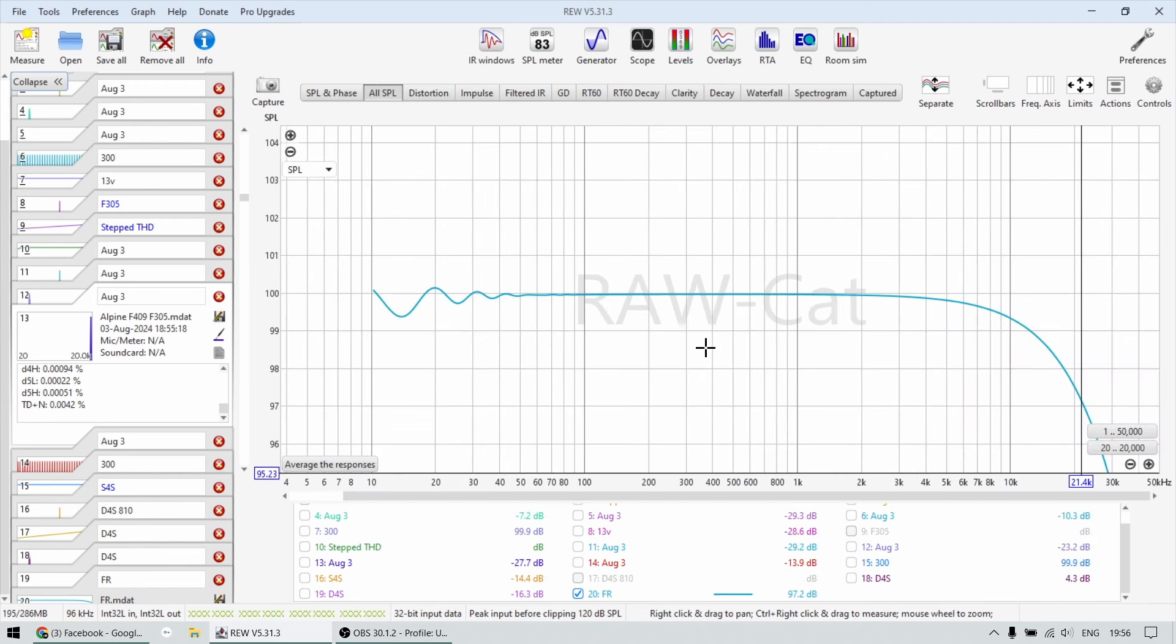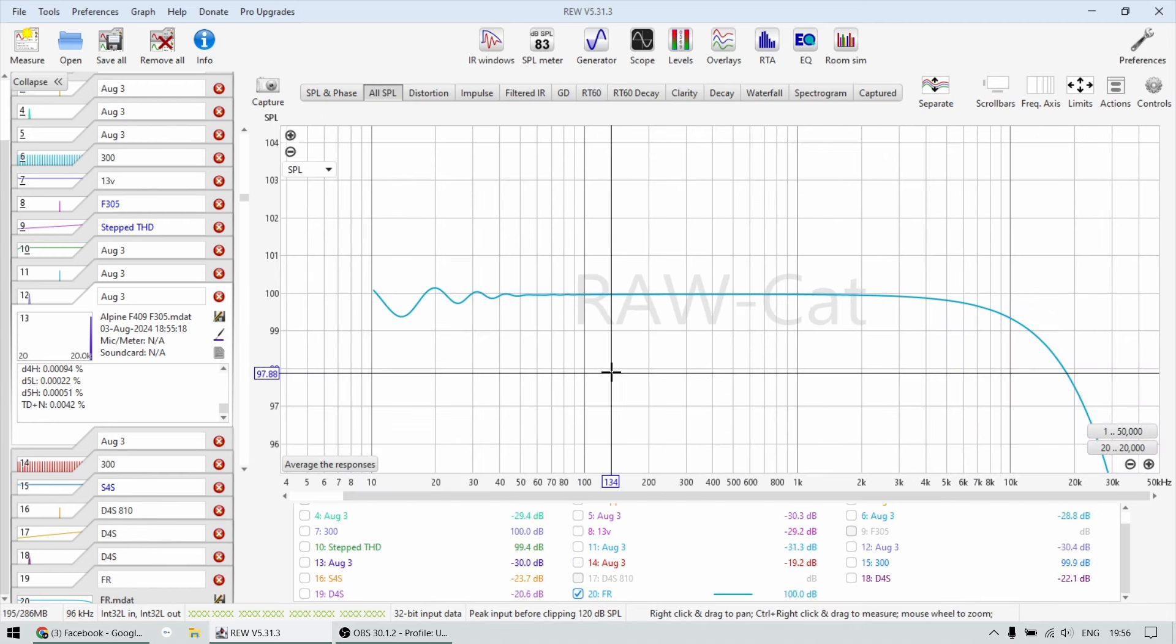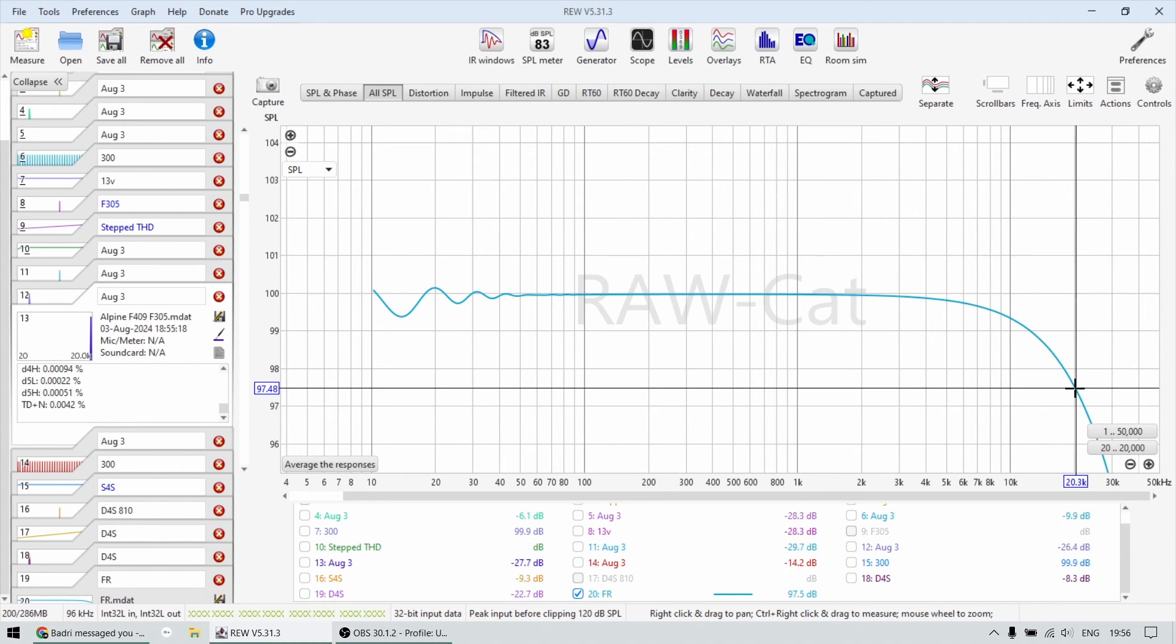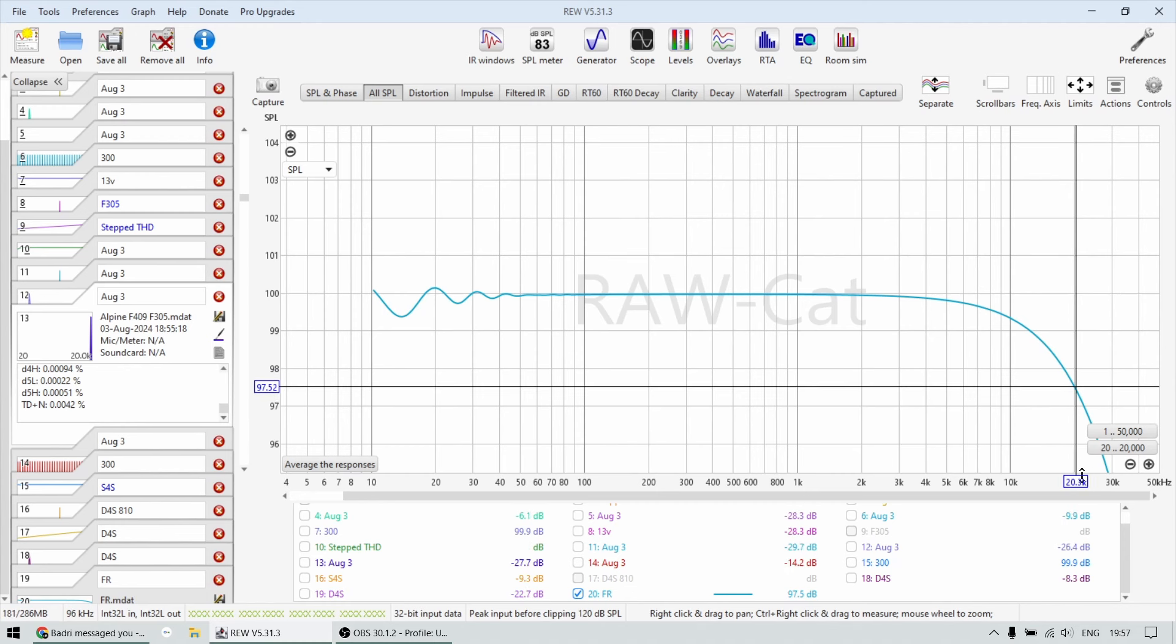And finally, what I wanted to show you is the frequency response. So this is the downfall sound frequency response. Again, as I mentioned, don't look at the bottom end, look at the top end. And as I said, it does roll down 2.3 dB, something like that, up to 20 kilohertz.